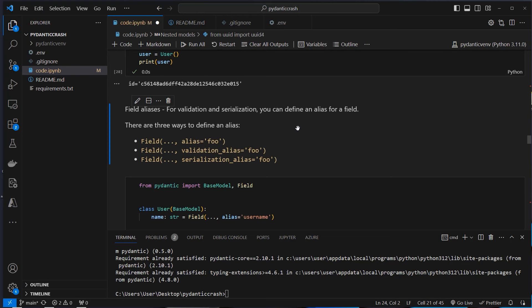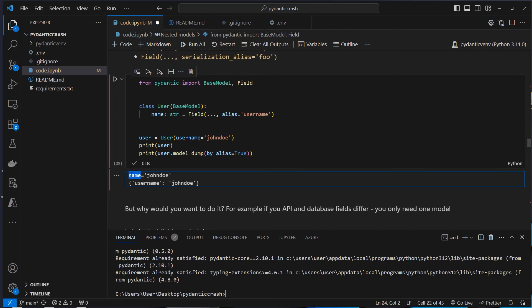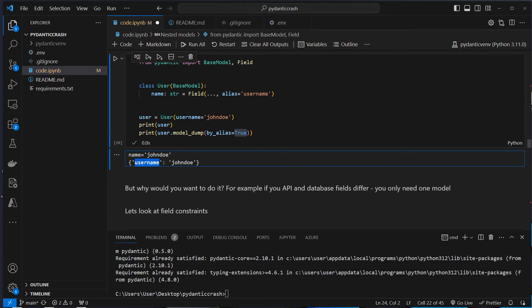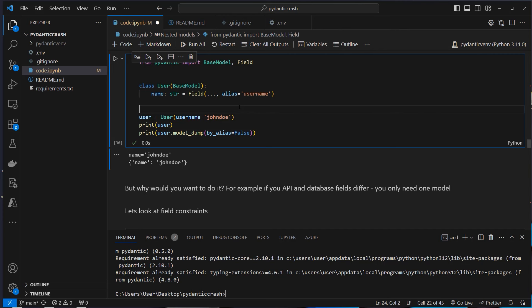Fields also allow us to create aliases. If we create a class with an attribute 'username' and use an alias, we can see the name is the attribute defined in the class. Under the hood, the original attribute name is still saved. We can use model_dump with by_alias=True to get the dictionary using the alias name. Setting by_alias=False gives us the original attribute name instead. This is very helpful when data models in an SQL database and an API have differing attribute names.